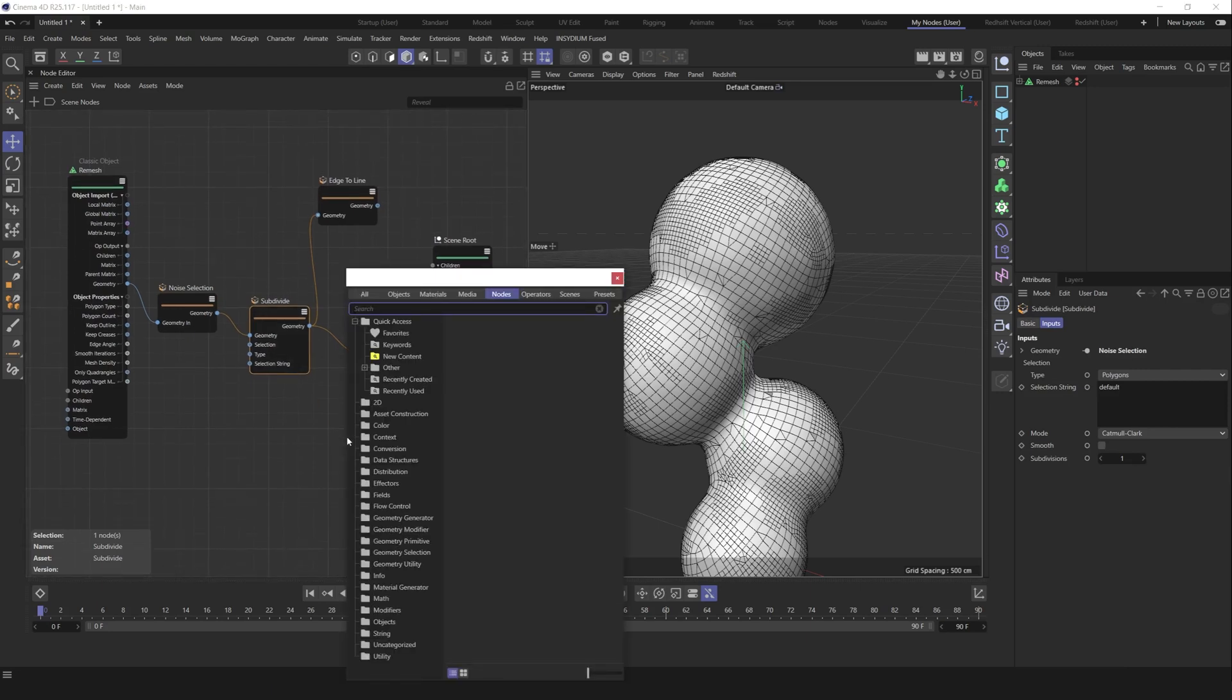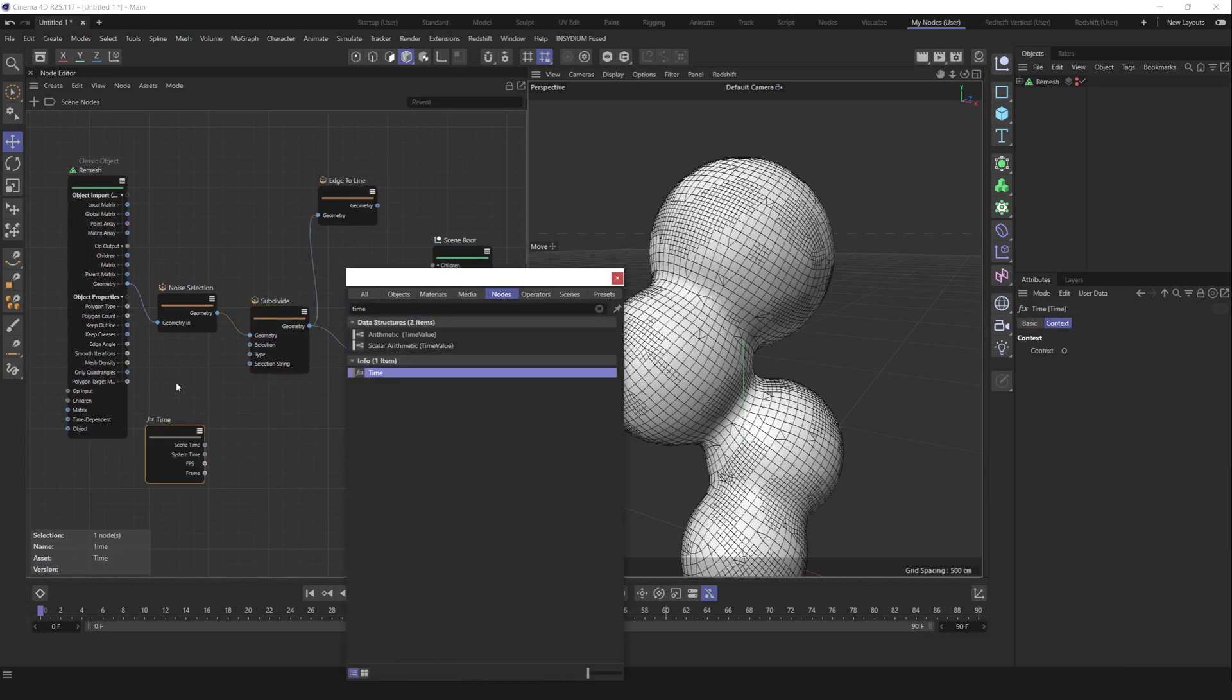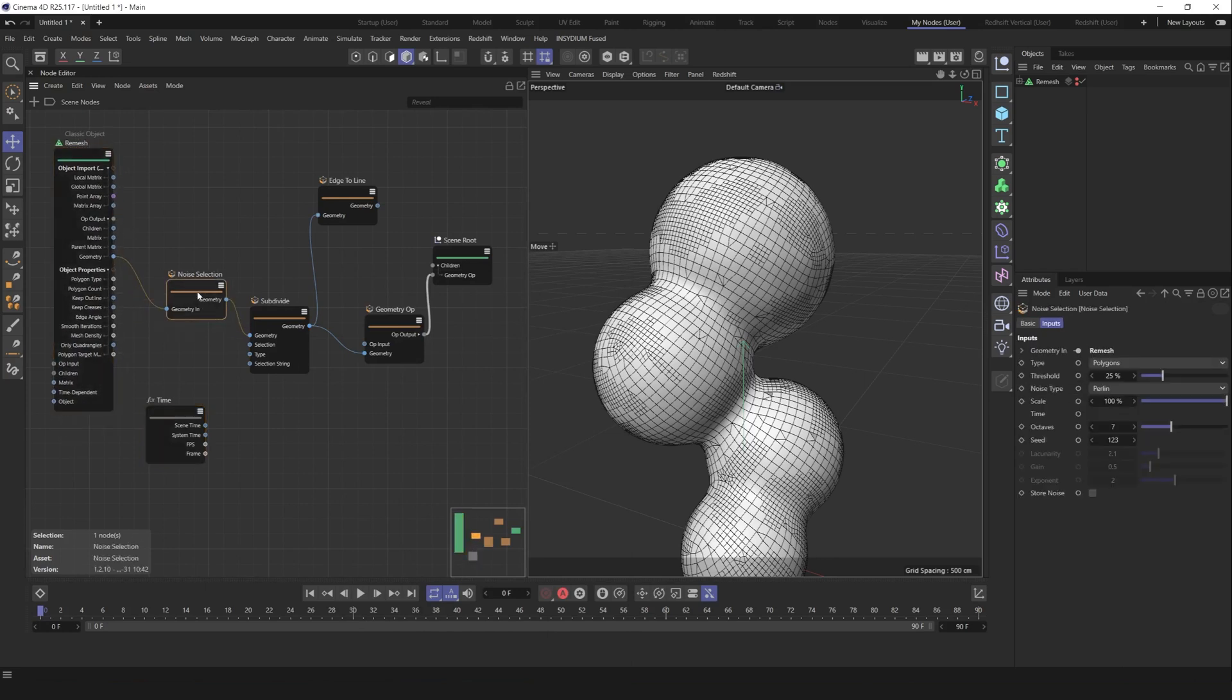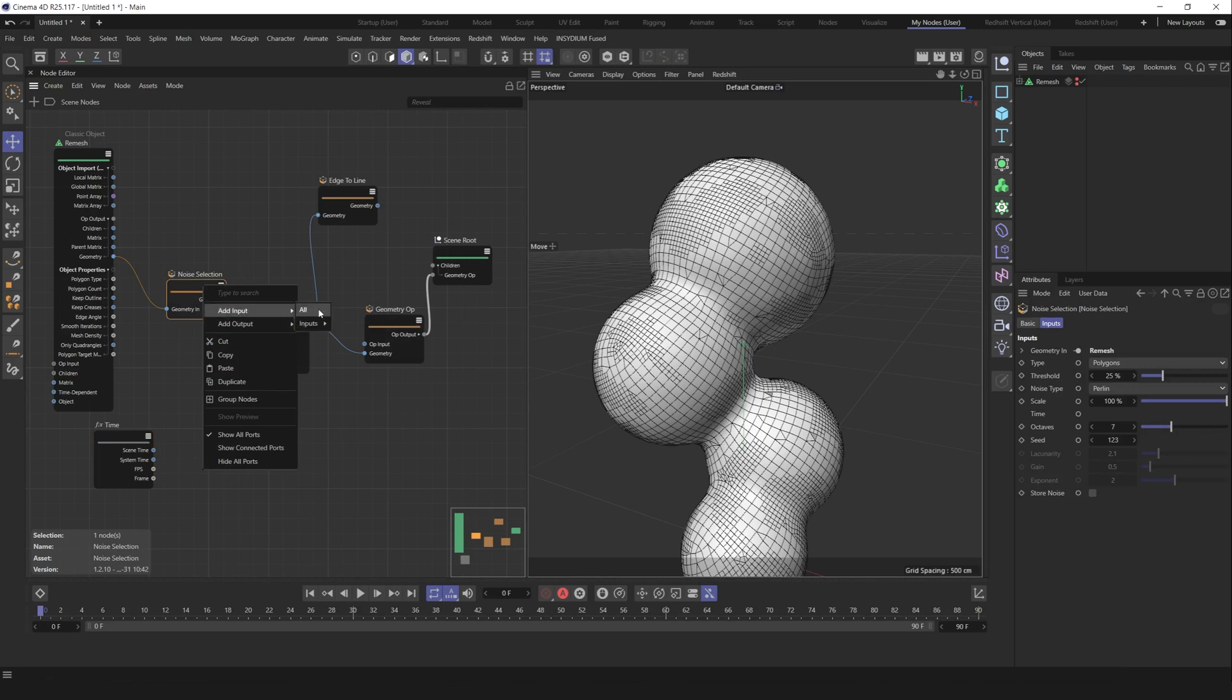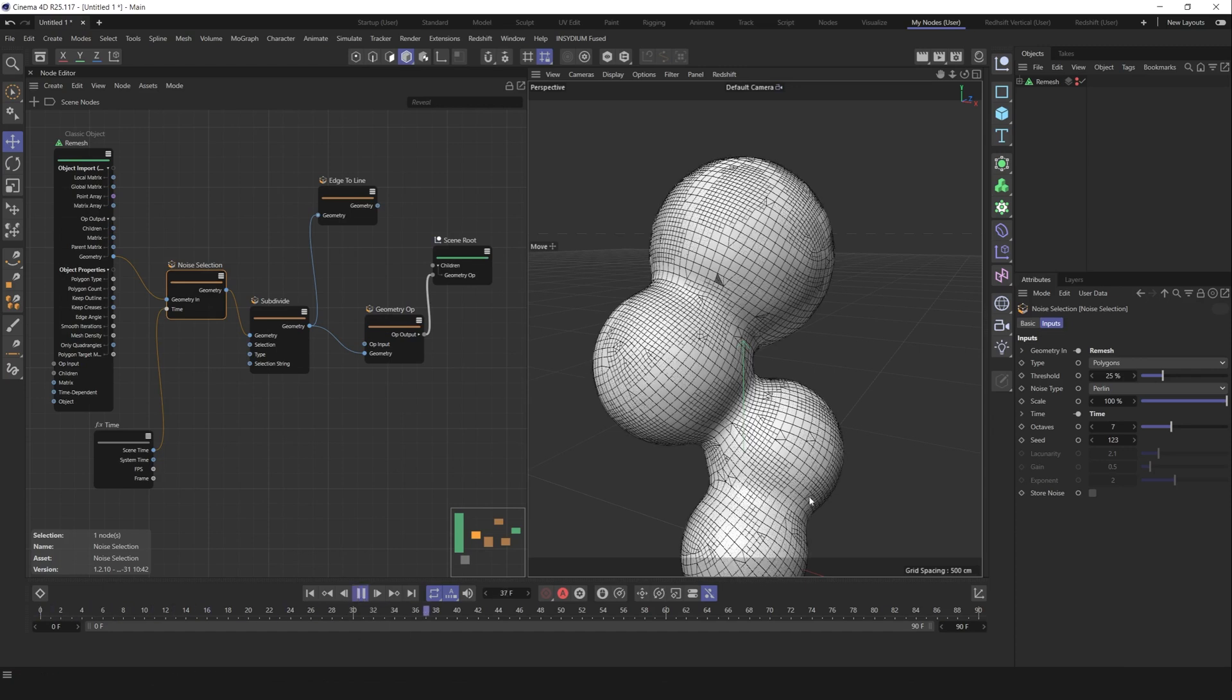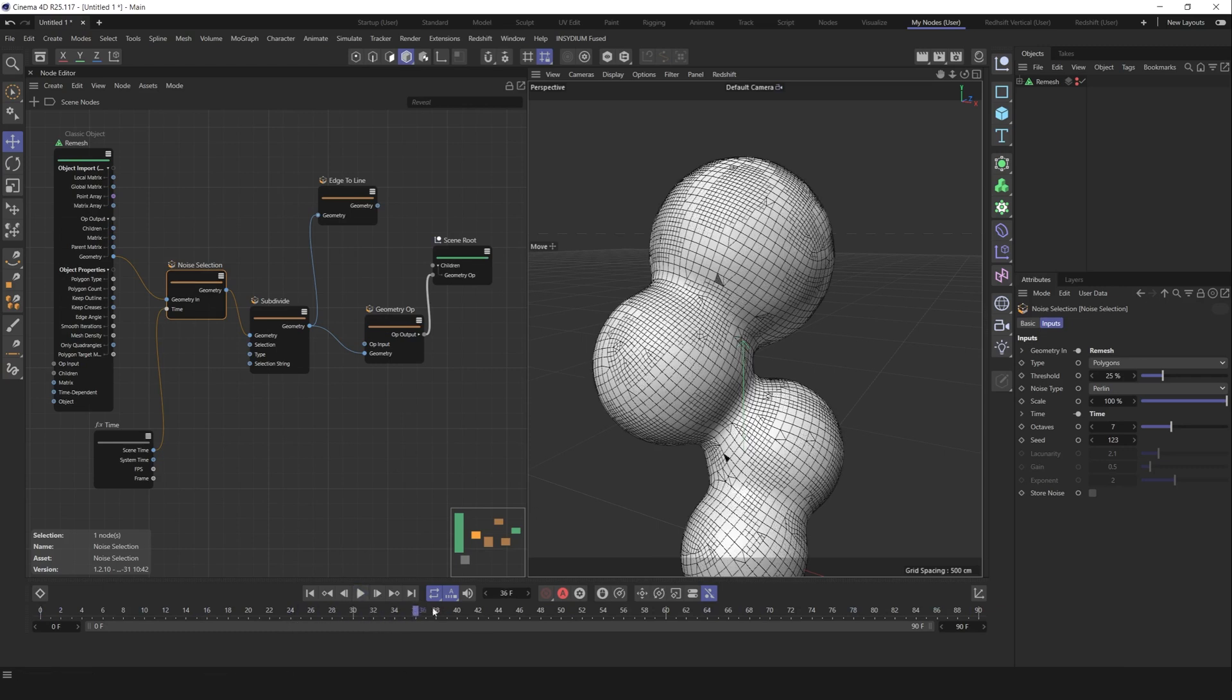Let's find time node. Time node allows us to control animation parameters in our viewport. If you want to control animation of our noise selection, we can go to the node, right-click, add an input. We don't need all, we just need time. Let's find time and connect scene time to this time. If we press play right now, we see how our noise is animated. But as you see, we got some imperfections.